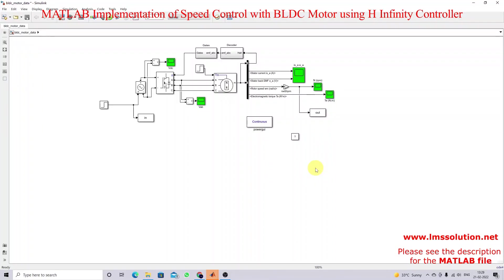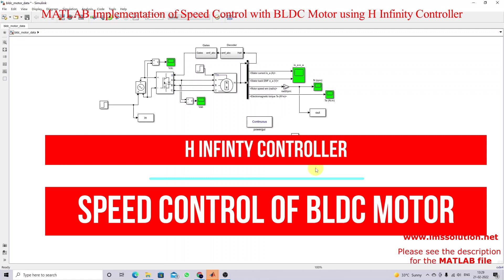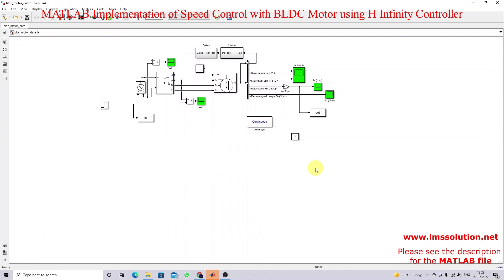Hi viewers, welcome to Dilemma Solution. Today we are going to see about speed control of a BLDC motor using an H-infinity controller. In this video we are going to see how to implement an H-infinity controller for speed control of a BLDC motor.